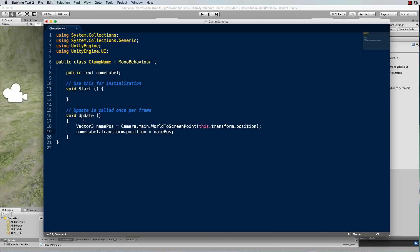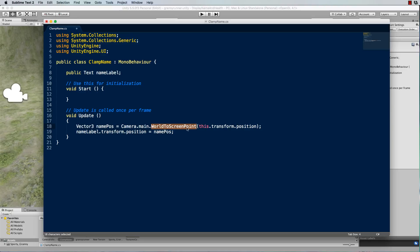And what it's doing is it's working out the position on the screen that corresponds with where that sphere that's attached to Granny is in the world. And to do that we use the function WorldToScreenPoint. So it takes a world point and converts it into screen coordinates.